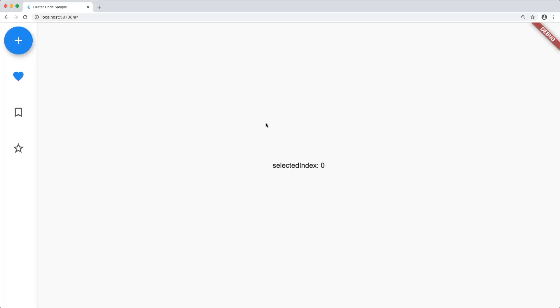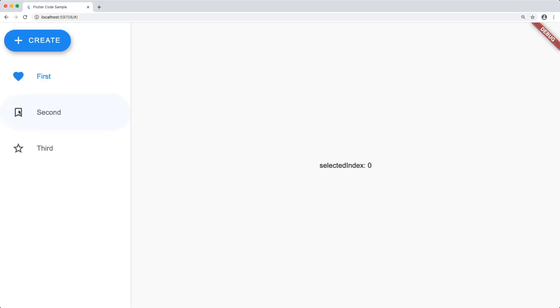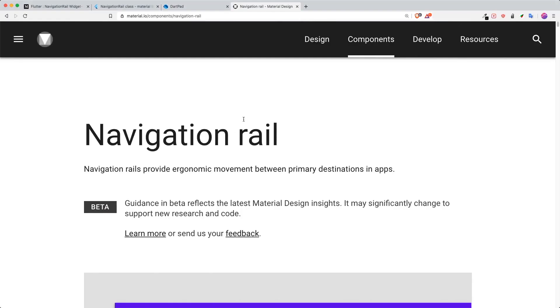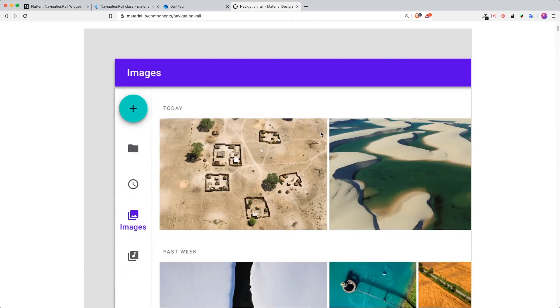Thank you for clicking on this video. Today I'm going to share with you the latest and newest widget by Flutter 1.17, and the widget is called Navigation Rail. By the end of this video you'll be able to create a very simple navigation rail animation. There is a new widget inside Flutter that has been added called Navigation Rail.